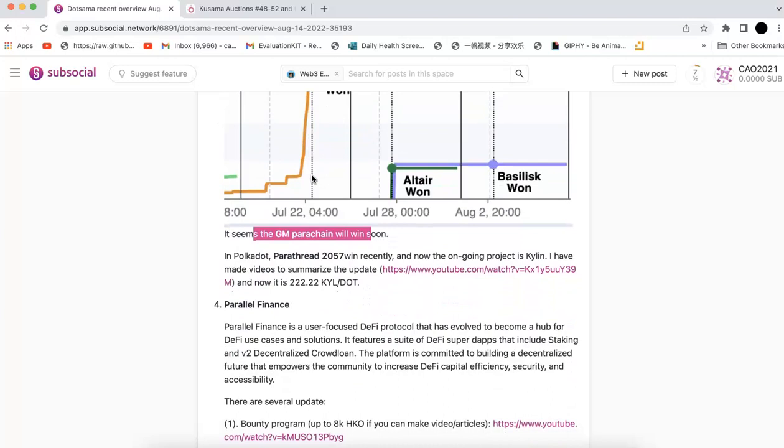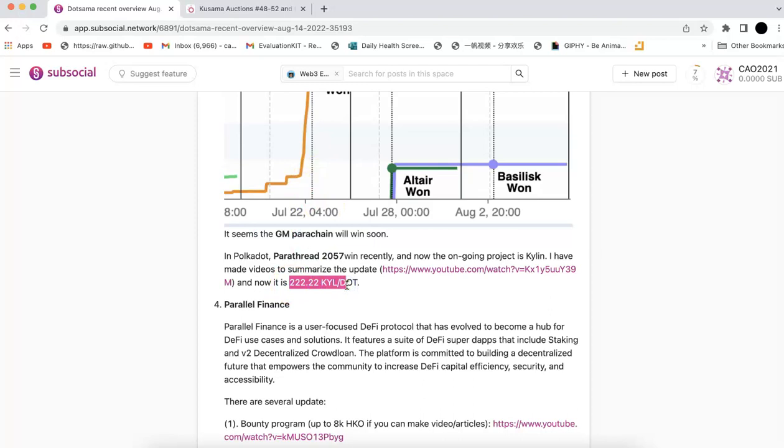On Polkadot, the Parathread 2057 won recently, but I don't know which project. There's some ongoing projects like Kintsugi. I already made a video before to summarize the update. In summary, the rewards right now is 222 tokens per DOT. I calculated the price in the video. If you're interested, you can check that or calculate by yourself. It's not too bad, kind of okay, I would say.